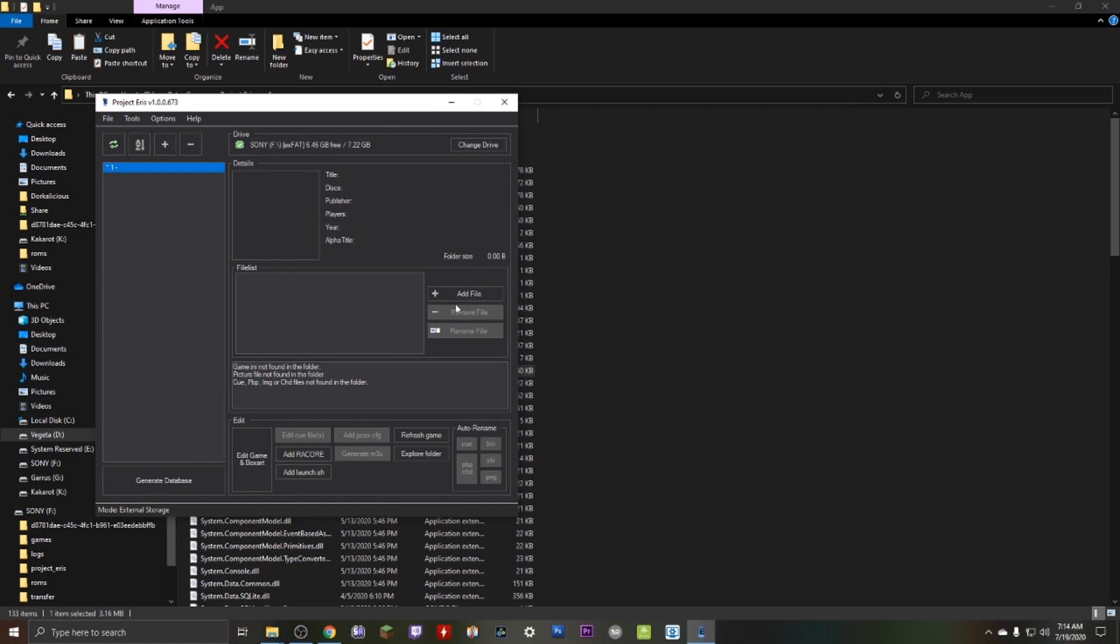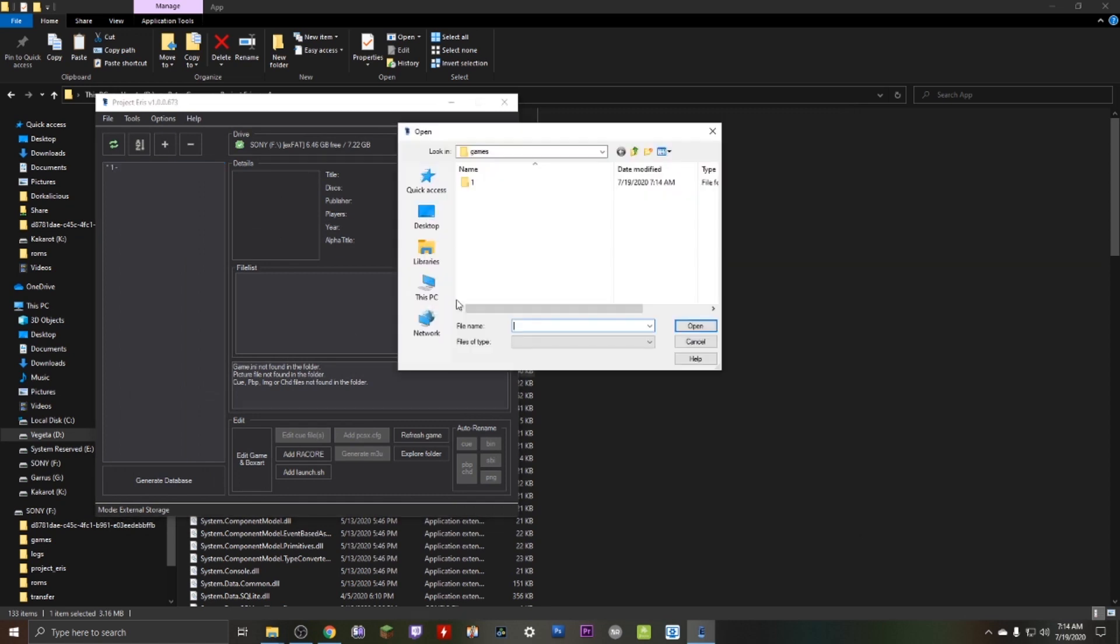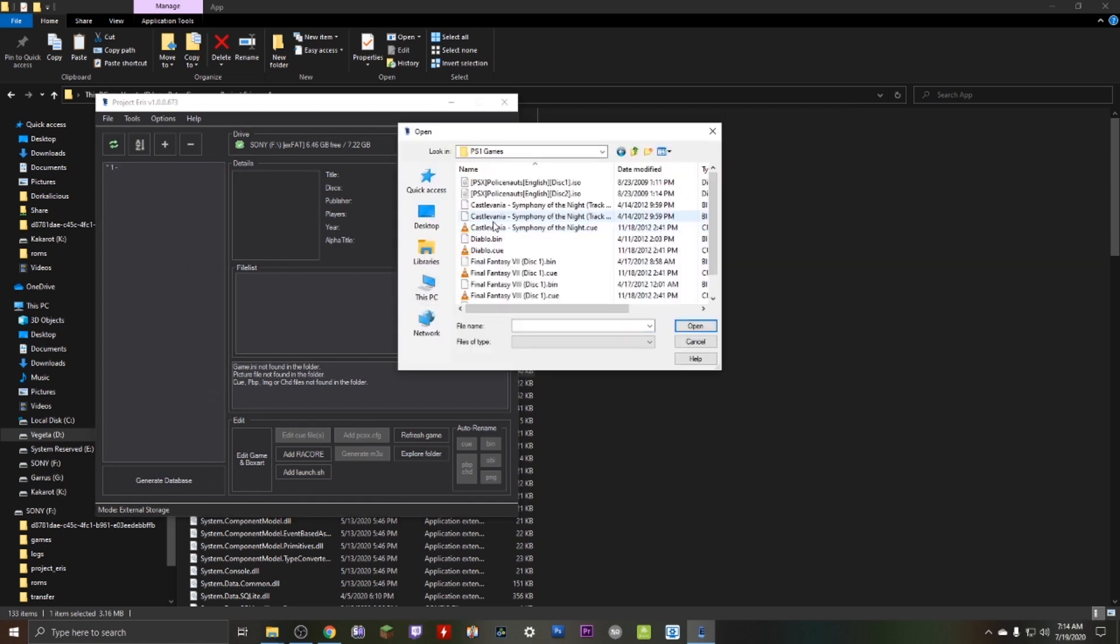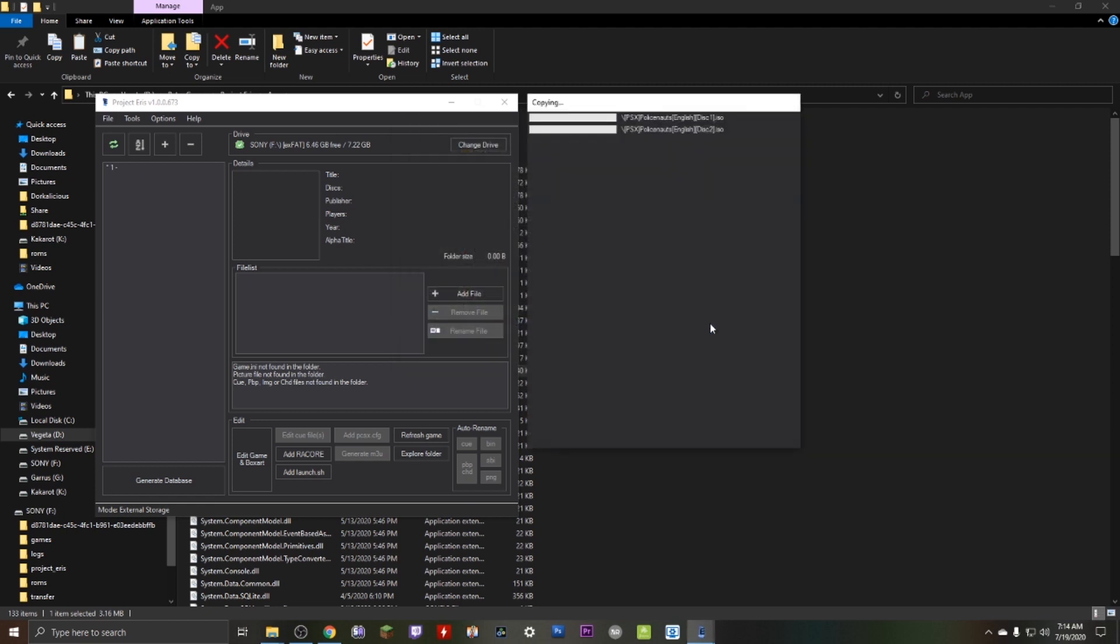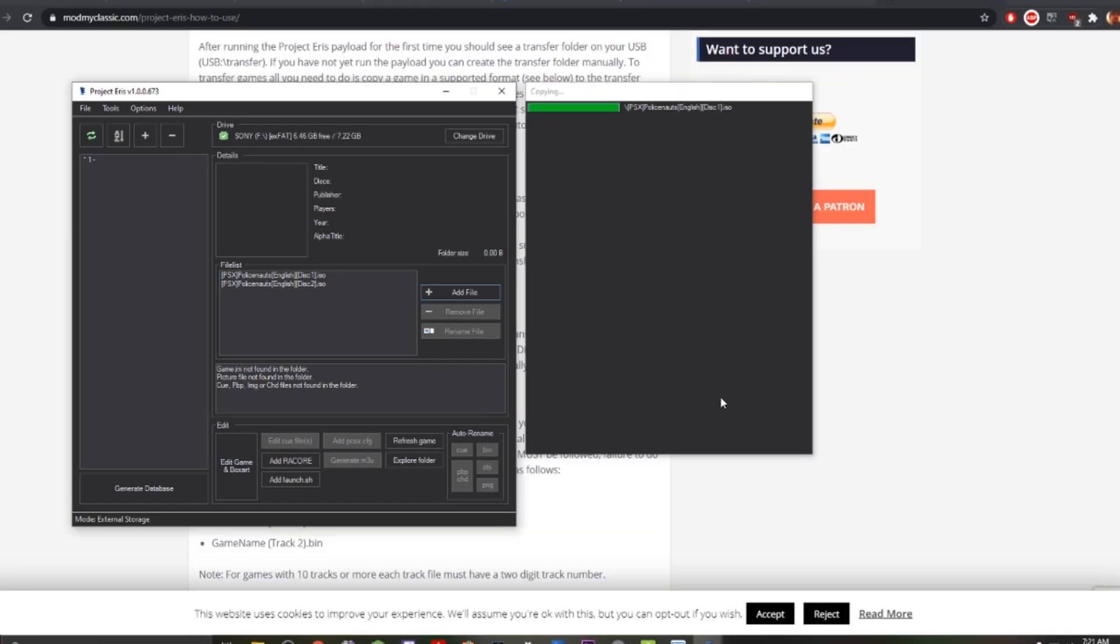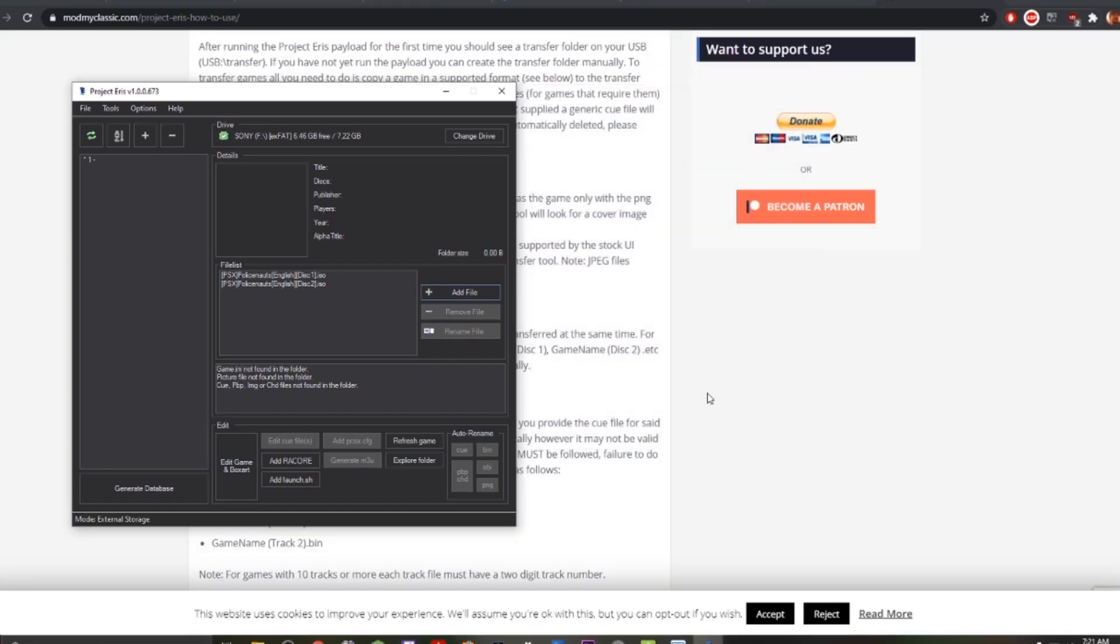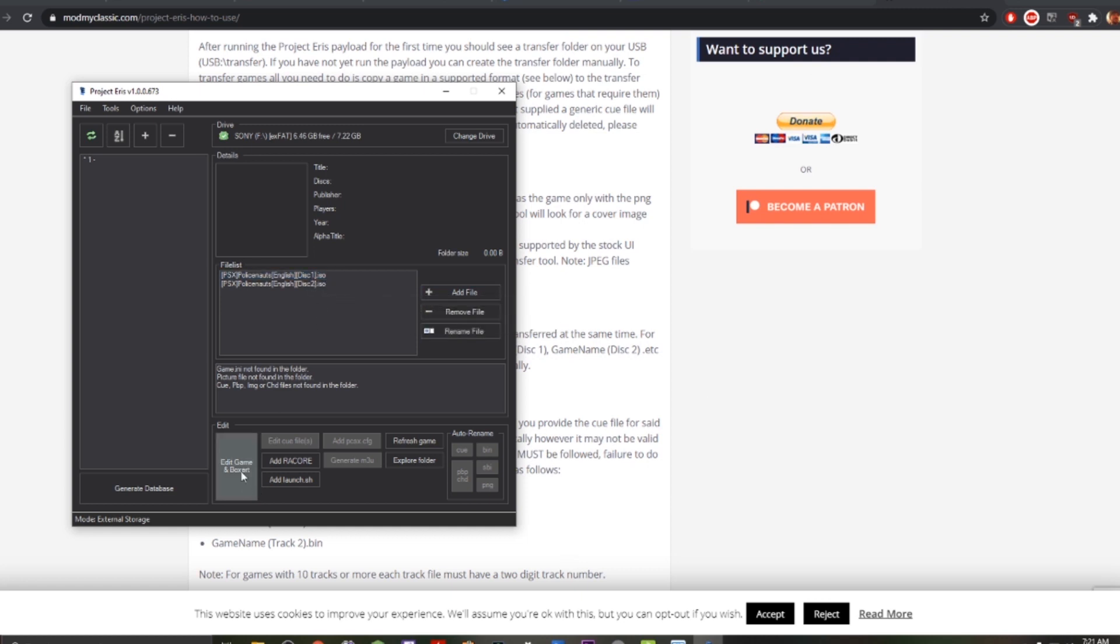Close it, hit add file here on the application, and we're gonna navigate to where we got the discs. Specifically I'm adding Policenauts. If you got a multi-disc game, add the discs all at the same time. Once the discs are added, the progress meters on the right will disappear and we're gonna have our files. Now before we go any further, we're gonna get the box art and the title for the game, so go click this button in the bottom of the application.